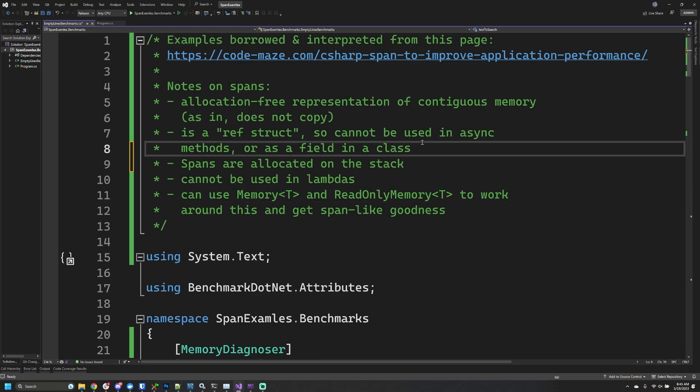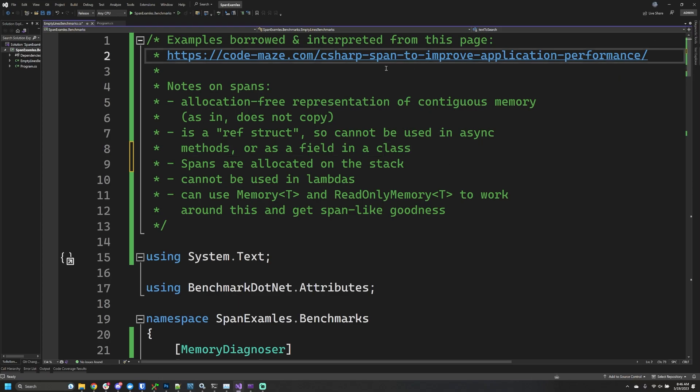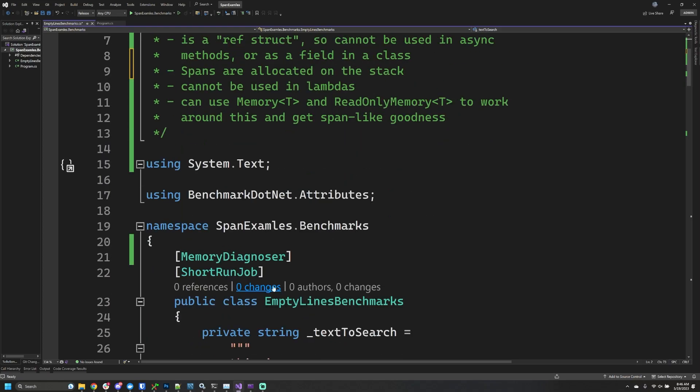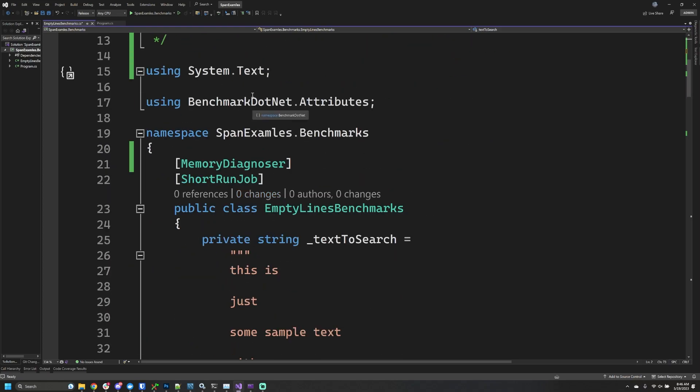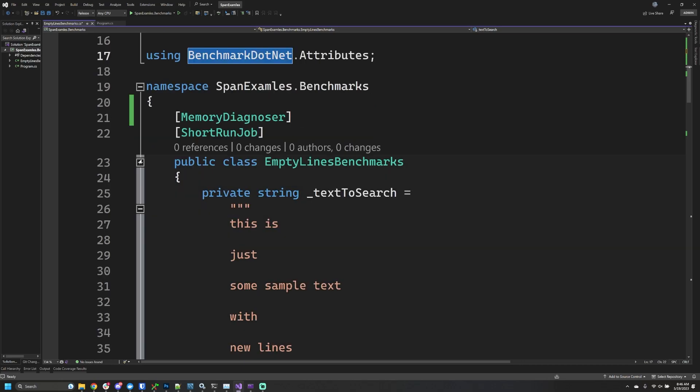That's a brief introduction, but you might still be wondering how it can be used. We're going to walk through the example from this codemaze.com website and benchmark it so you can see the benefit. I'm going to be using benchmark.net as you can see here.